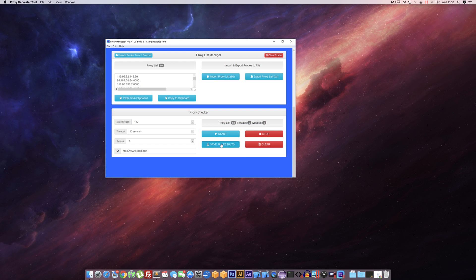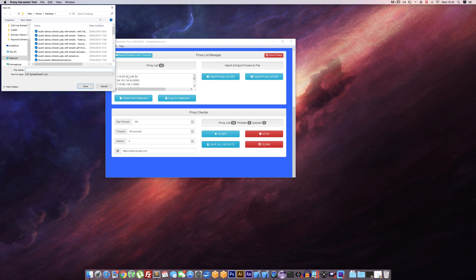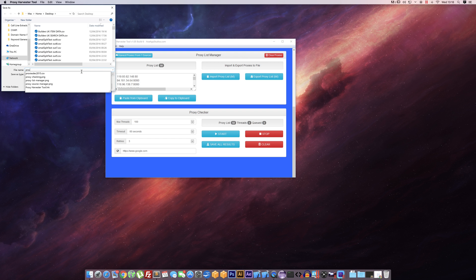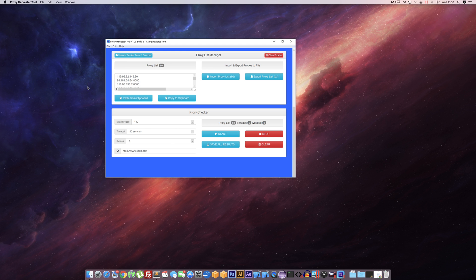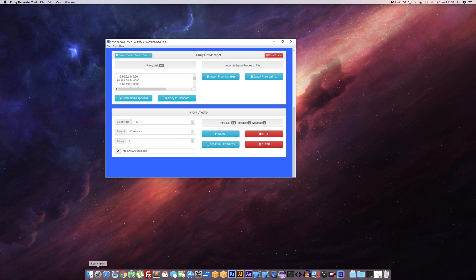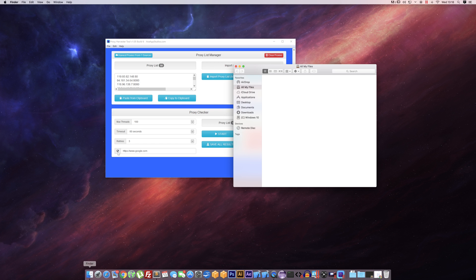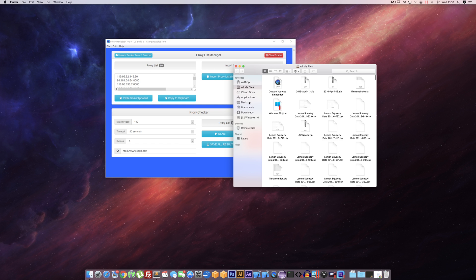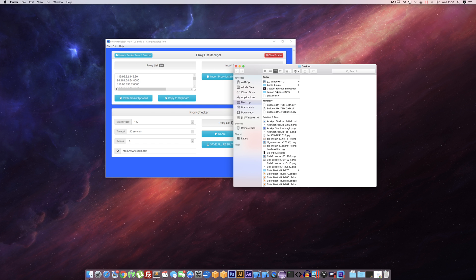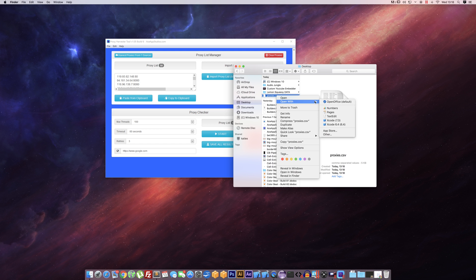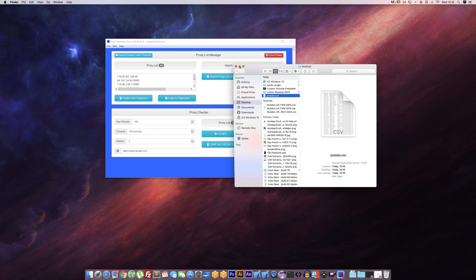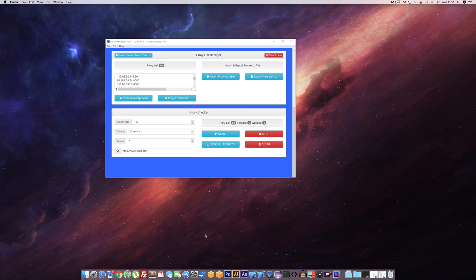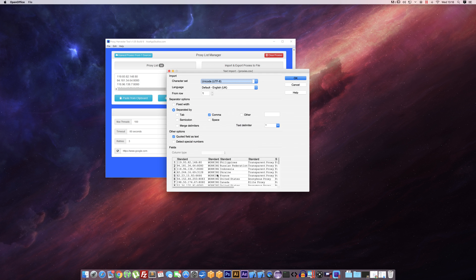And then we just simply save results, proxies.csv, done. And then I can quickly have a look in OpenOffice so we can show you what it looks like. So if I just open this up...